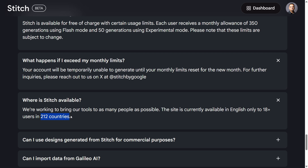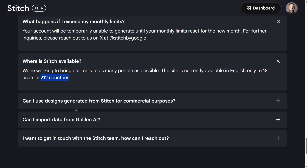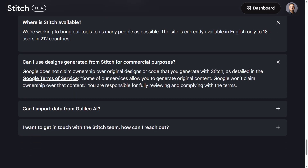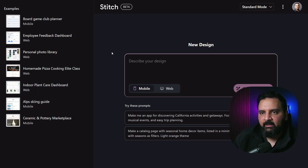Stitch is available in 212 countries. Regarding commercial use, Google won't claim ownership over the content generated — you are responsible for reviewing and complying with the terms, but you can use these designs for commercial purposes as well.